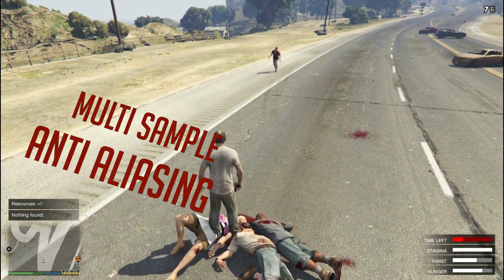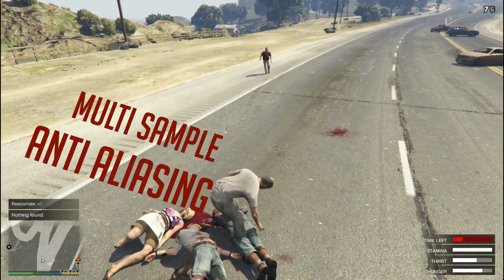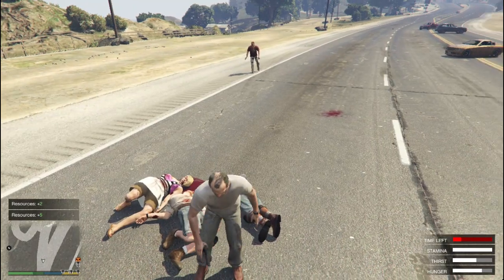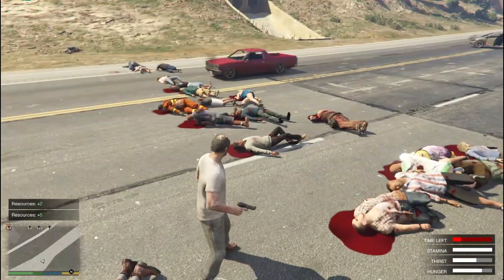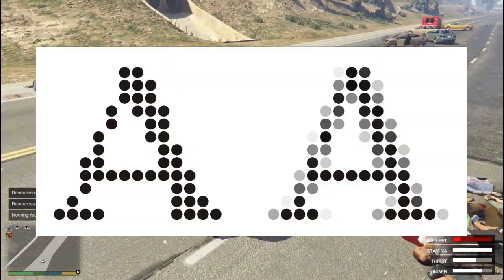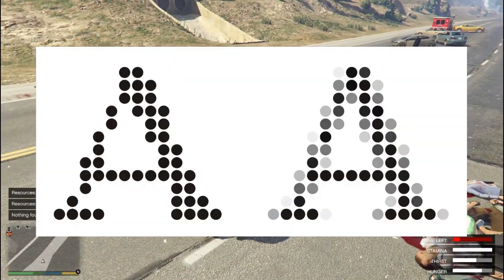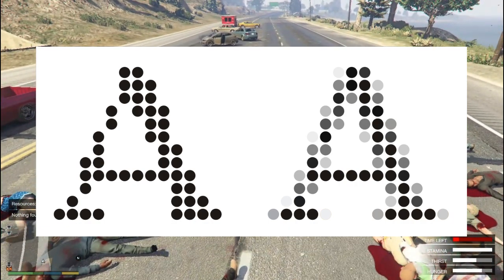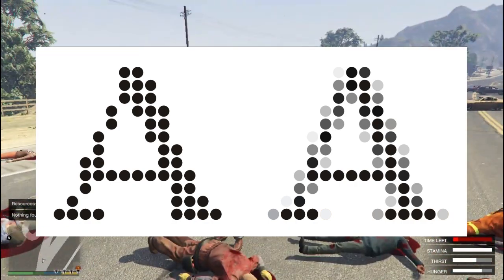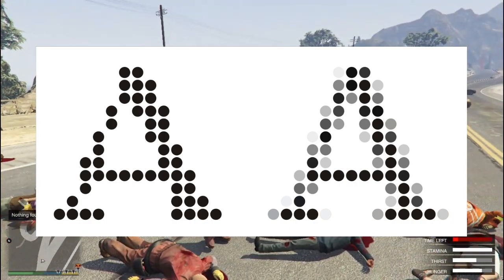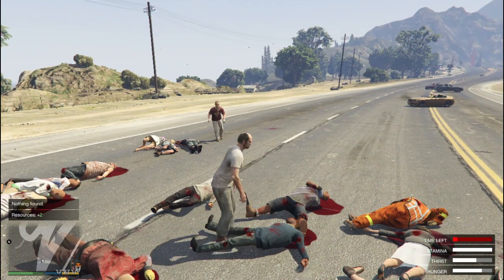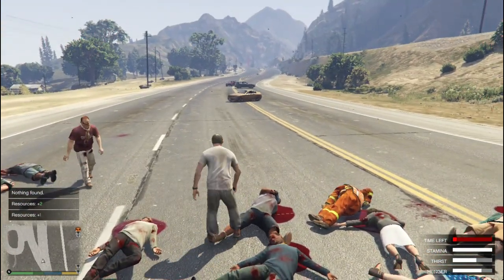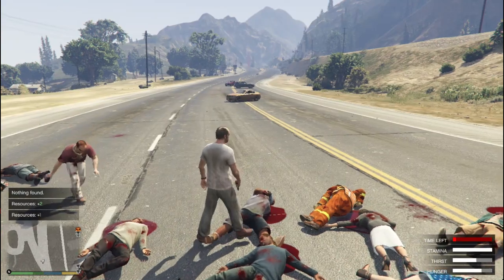First is MSAA — Multi-Sample Anti-Aliasing — the most common type. Your GPU takes color samples from around a piece of in-game image and projects an average of those colors at the edges, producing an illusion of smoothness. The higher the number of samples — 2x, 4x, or 8x — the clearer the image, but more samples cost more performance.